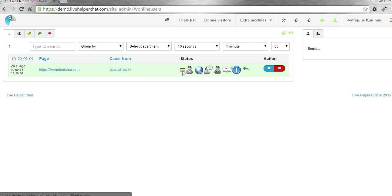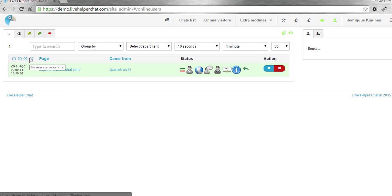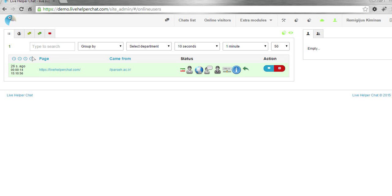So in Iran it's now 3 o'clock PM. You can also sort by user status on site - whether they're online or offline.